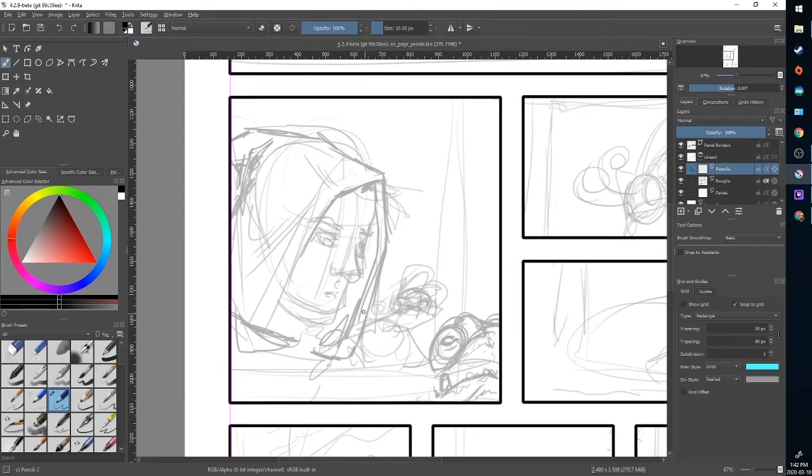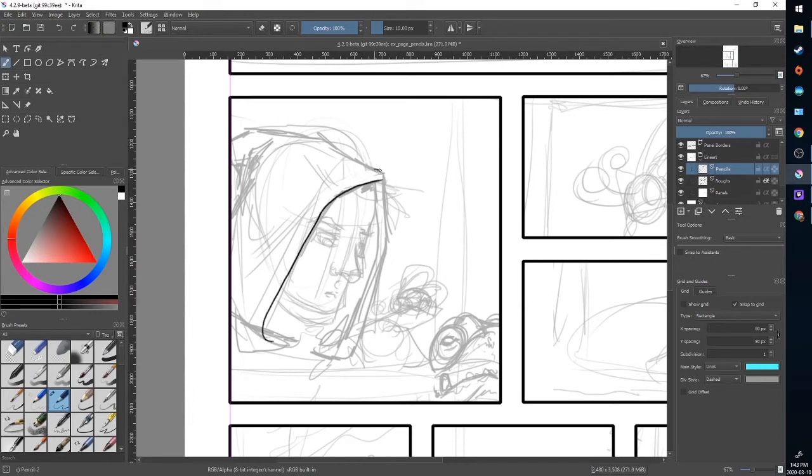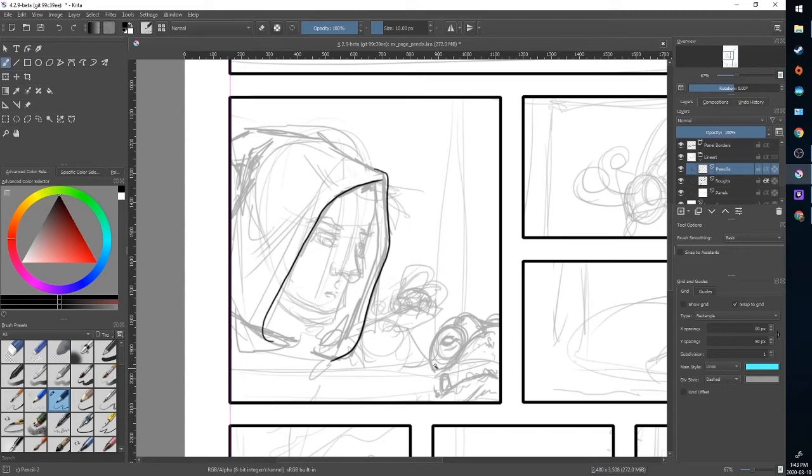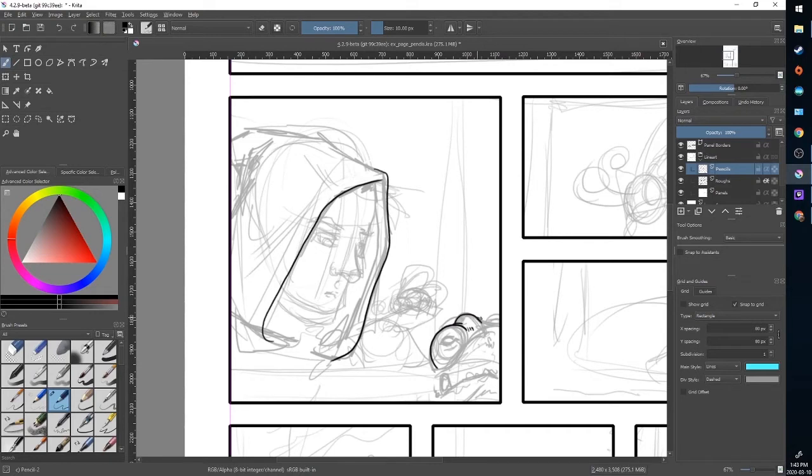So using my pencil tool, which is currently set at 10 pixels, I'm going to try and use this as an overlay and draw my final pencils using single strokes if possible, just to keep it cleaner and to avoid the sketchy look that my rough drawing has.